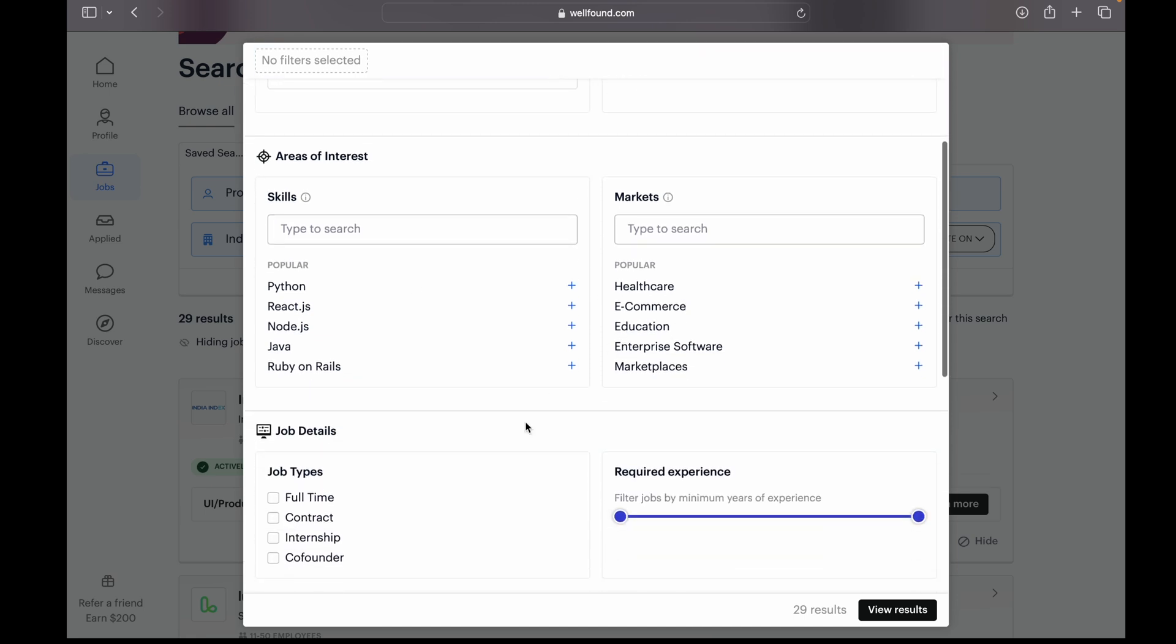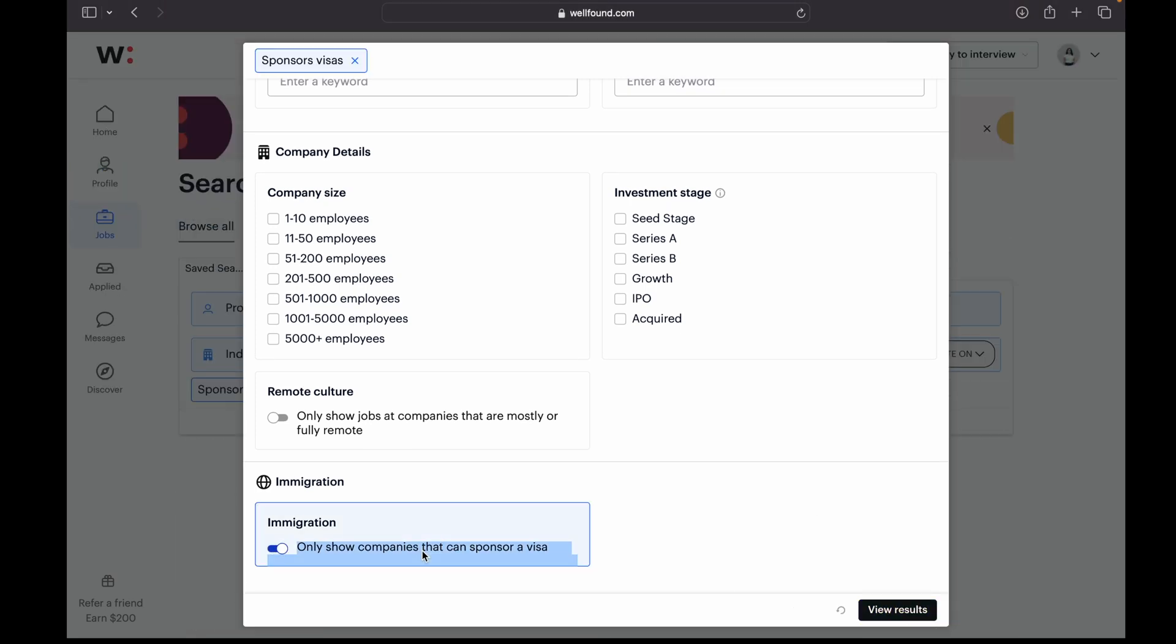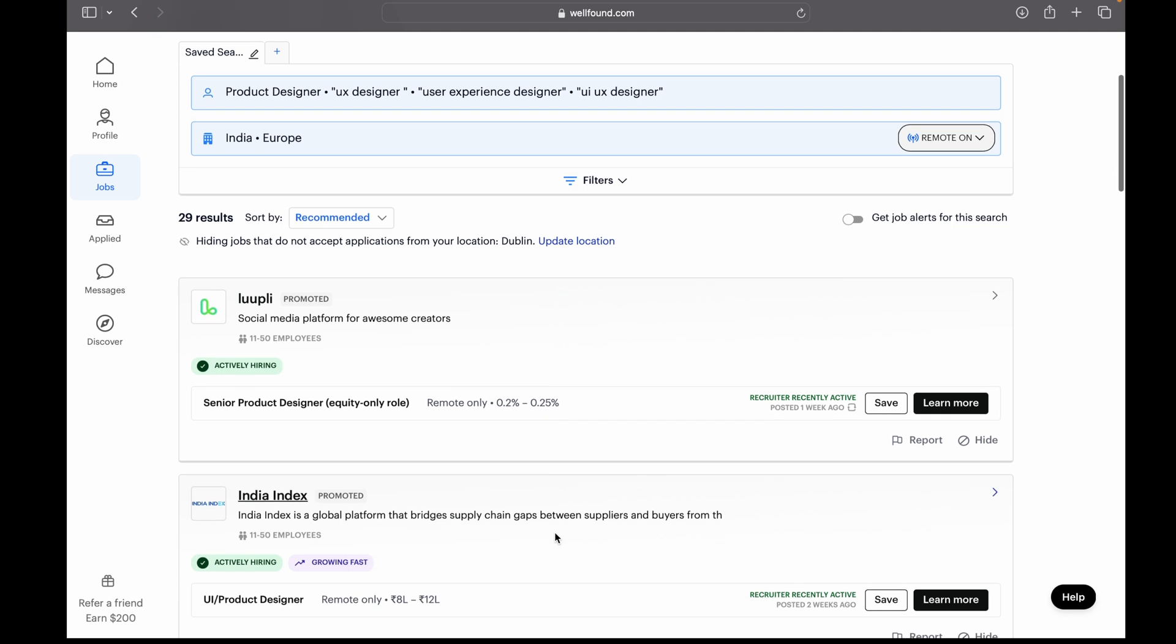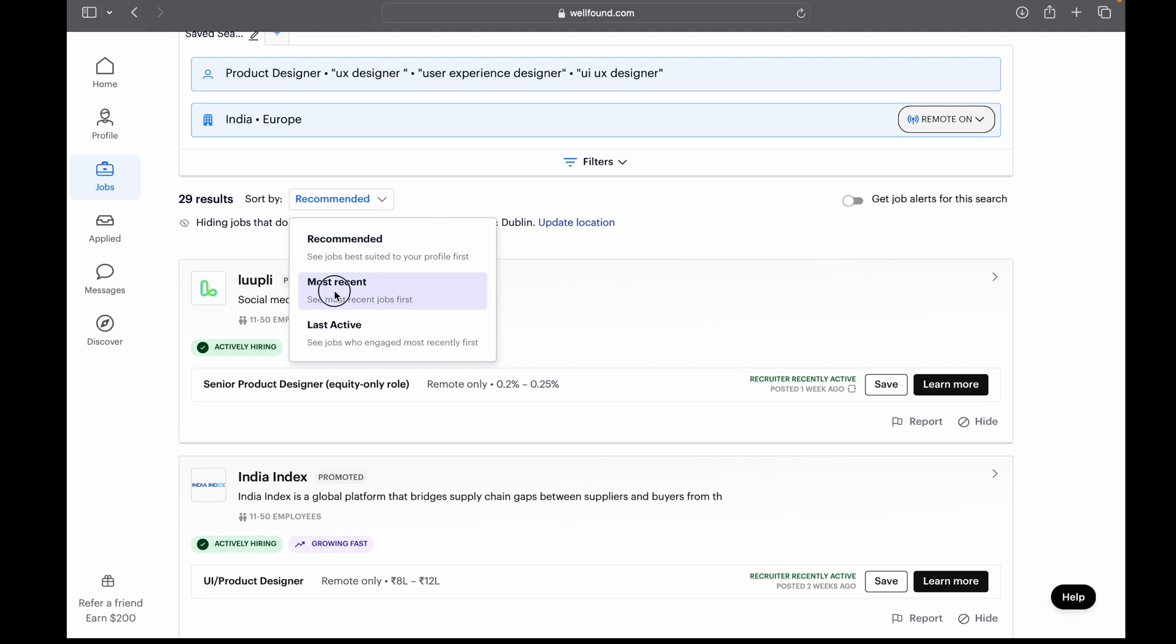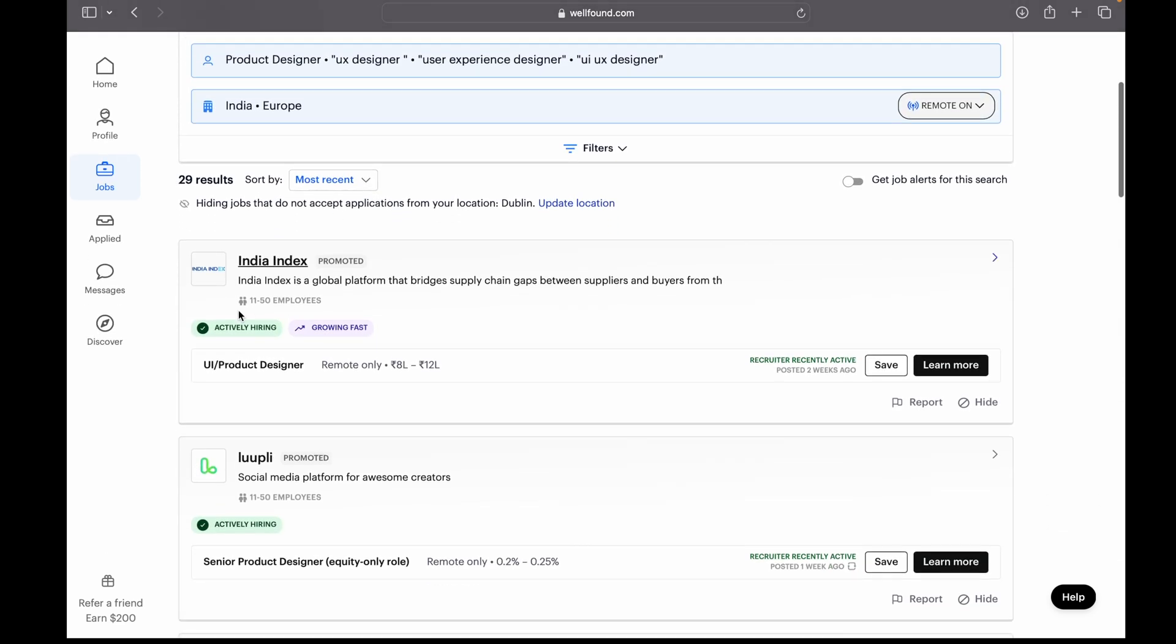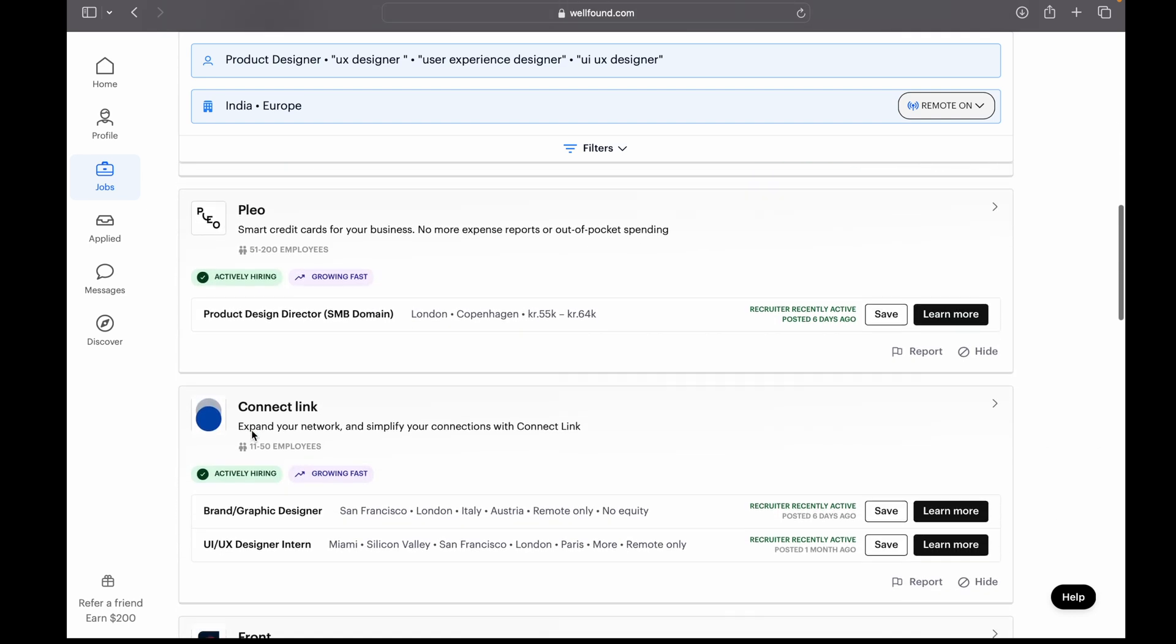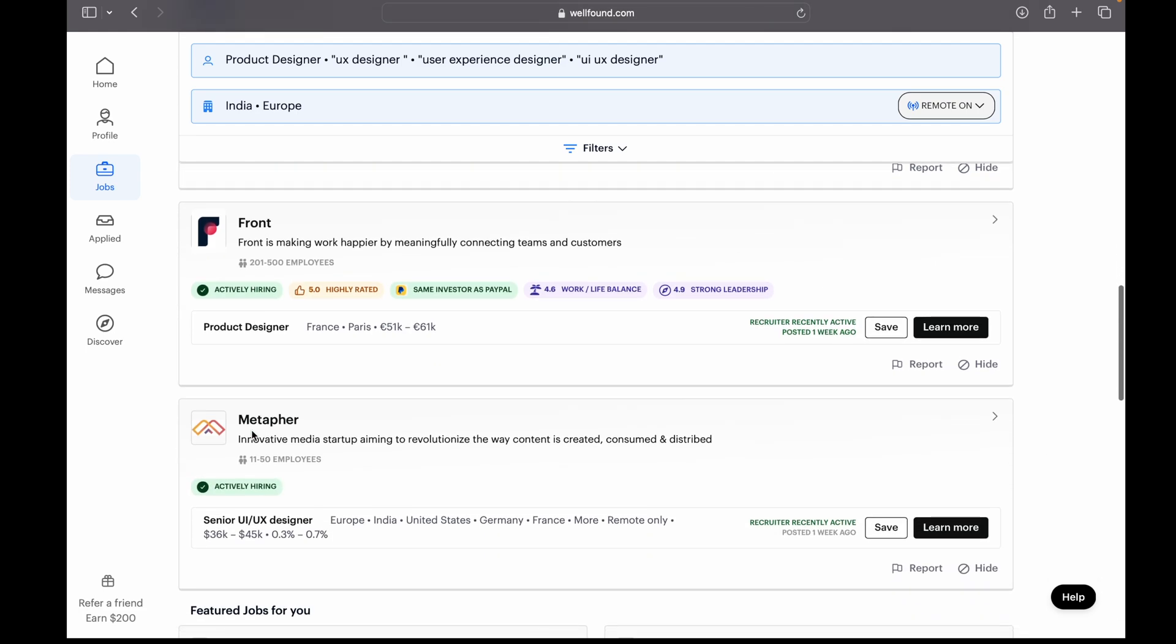And then you can also apply filters here by salary, equity, or market like if you want to work in healthcare market or e-commerce sector. So after applying all the filters, you will get this result. Here also you can sort it with the most recent job. So now you can see here all these companies are hiring for UX designer. You can also see here how much they are paying and are they also providing equity or not. So if you are interested in working with startups, then you should definitely check this one.